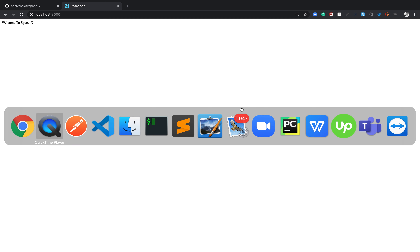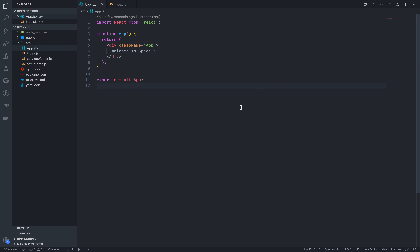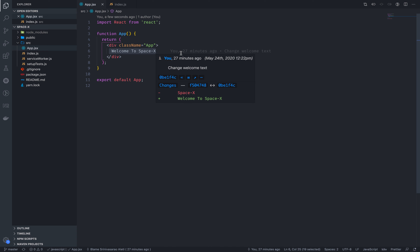Friends, we are starting the header component. We are starting in the space section. Then we are starting in the header component, and then we are starting in the next video.